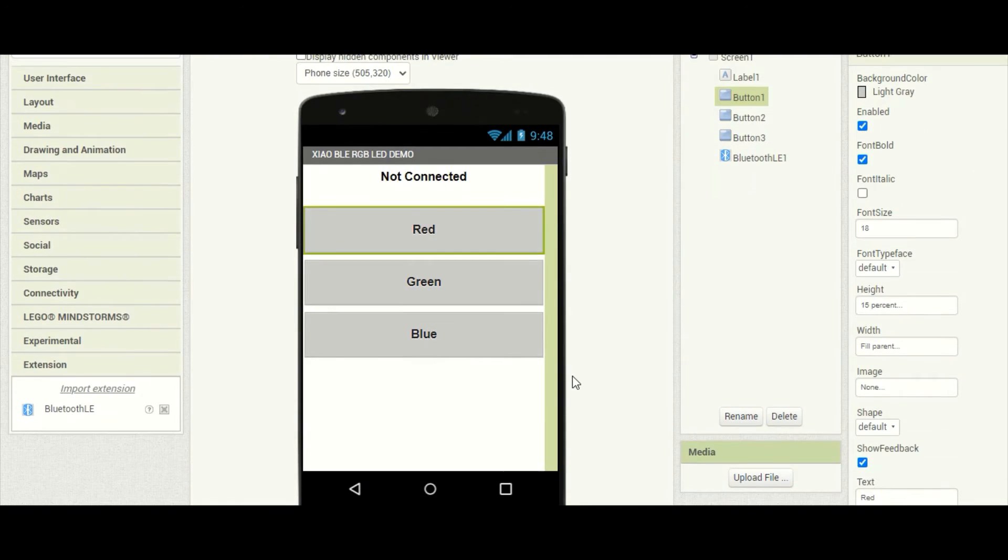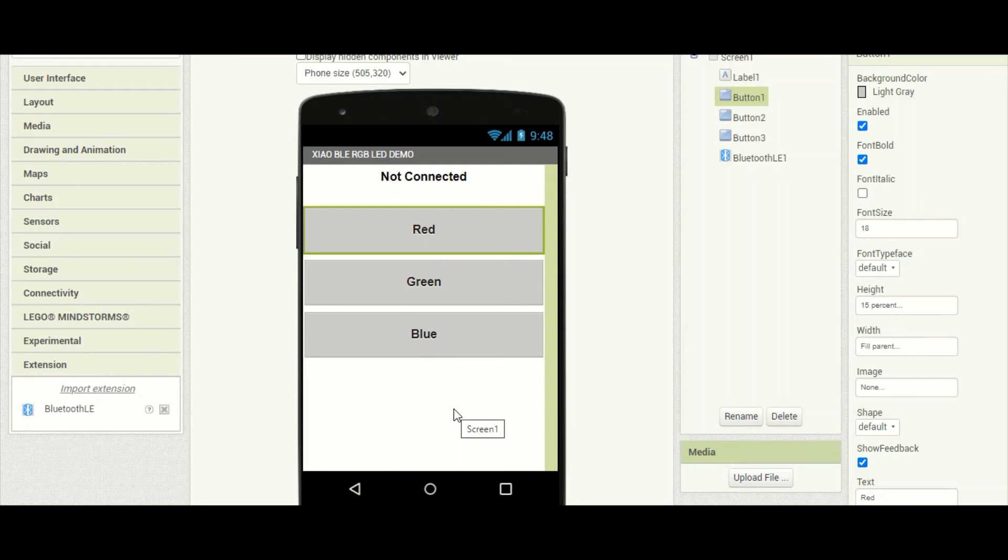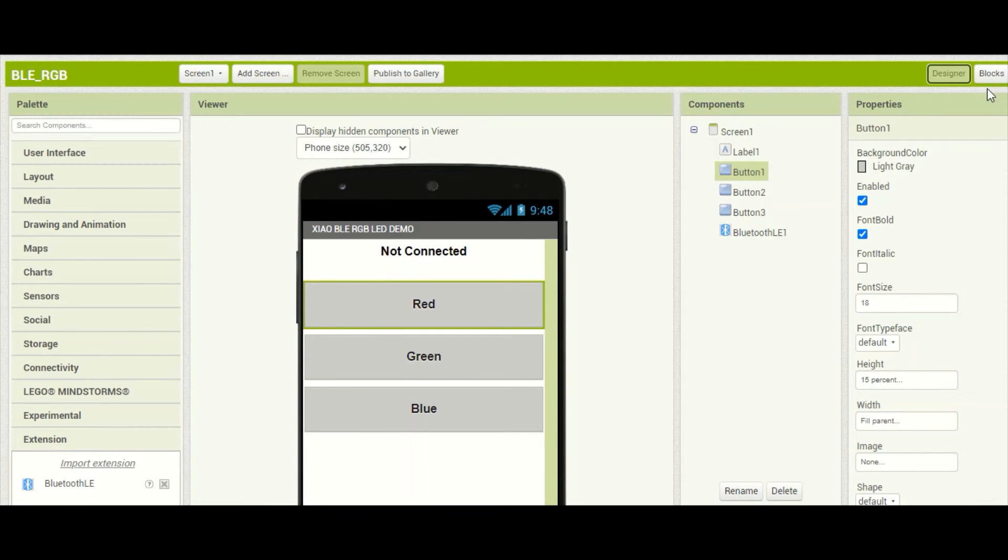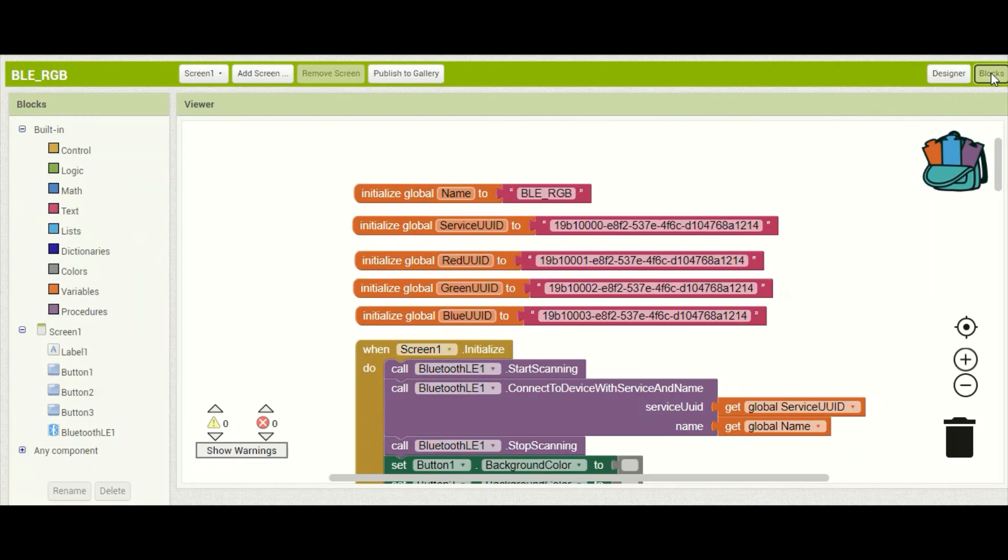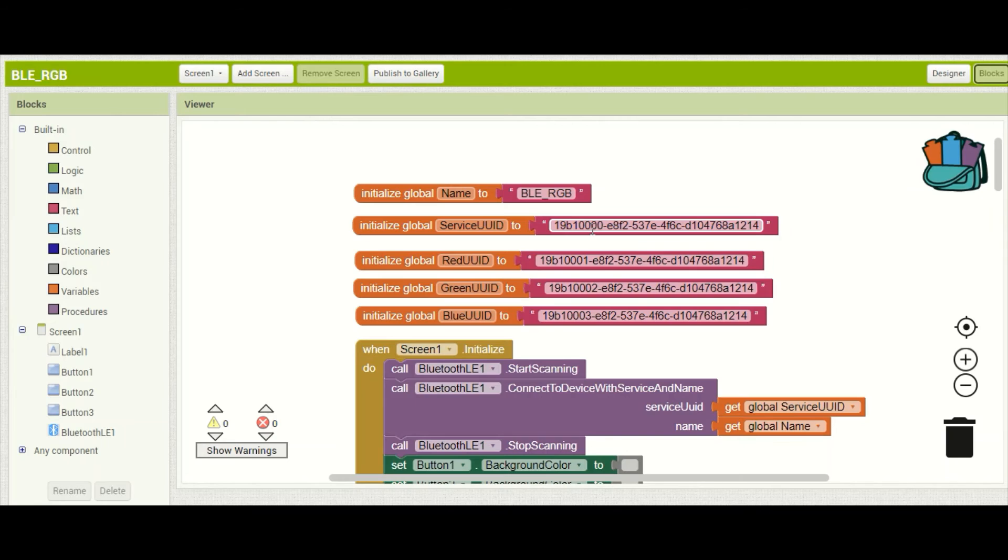Now if we look at our phone layout here we just have a label here and this will just tell us whether or not we are connected to our microcontroller and three buttons that will send the command to the microcontroller to toggle those lights. Now if we jump over here to our block diagram you'll see right off the bat here at the top we have some global variables that we're declaring and you will notice that the names and unique identifier numbers match exactly with what we put in the Arduino code.